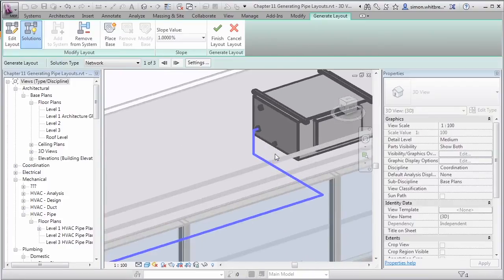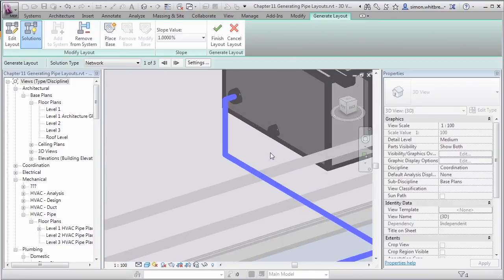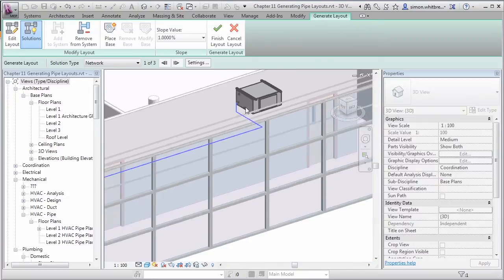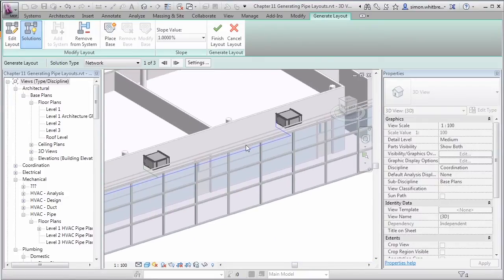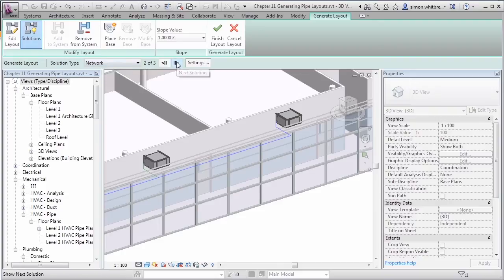Well, I'll tell you why not. No plumber in his right mind is going to cut a pipe that short. So let's examine some of the options we have before we go ahead and click on Finish Layout. The solution type on the options bar gives us 3 network solutions, so let's cycle through those to start with.